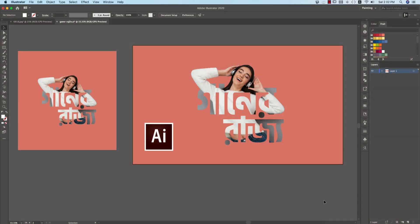Hello everyone, welcome to the AD Academy Riot episode. Today we will see how to clip a mask.